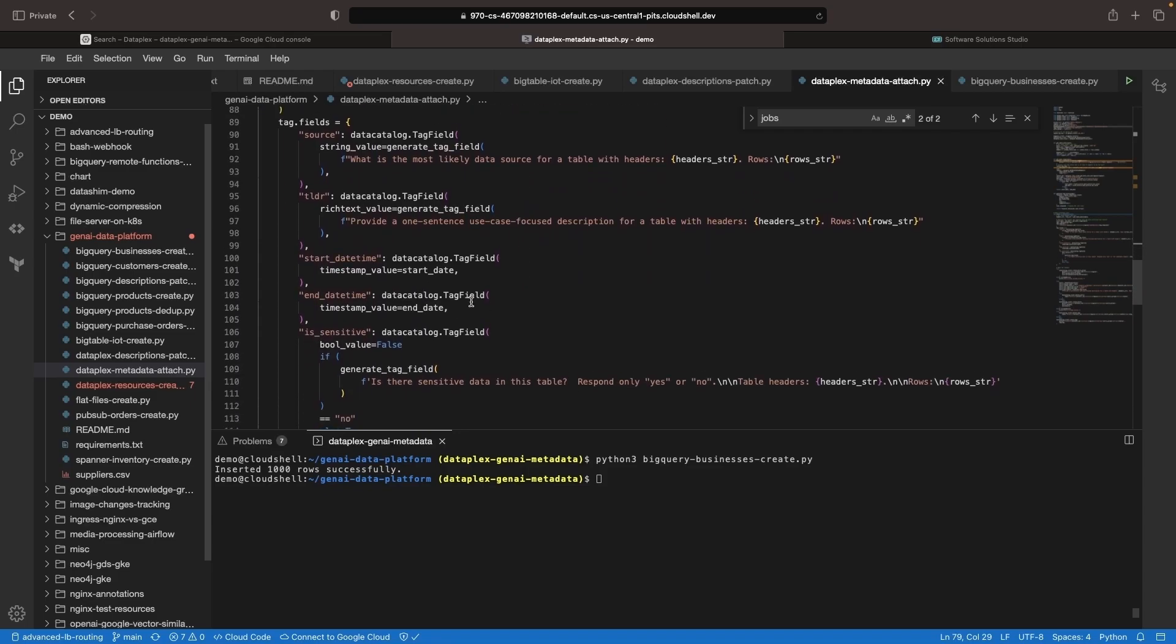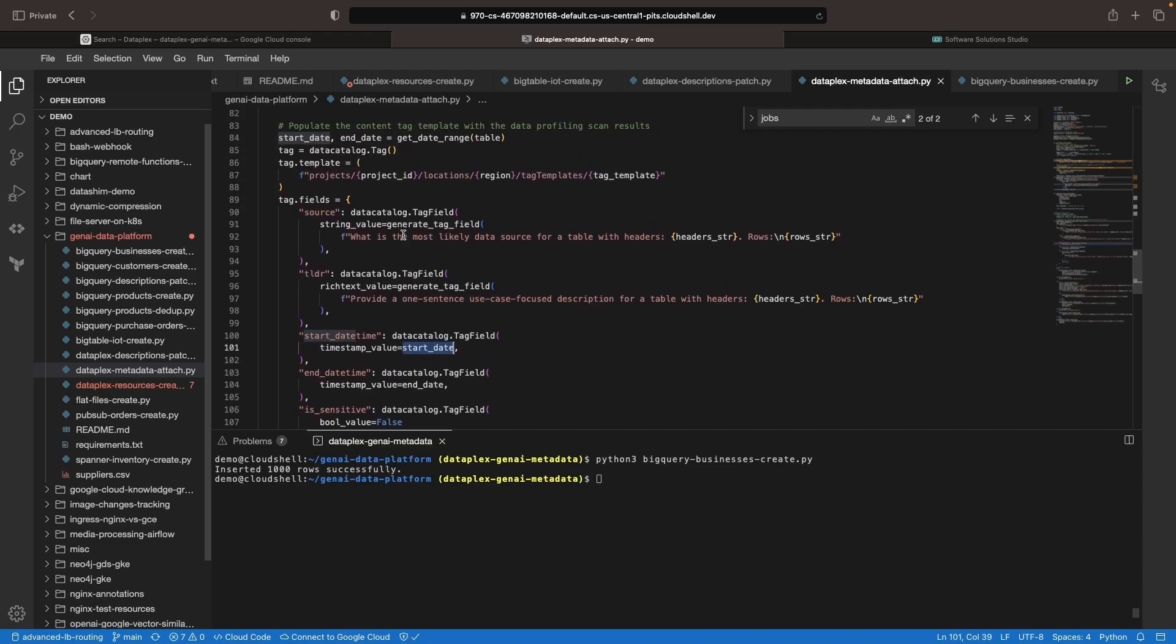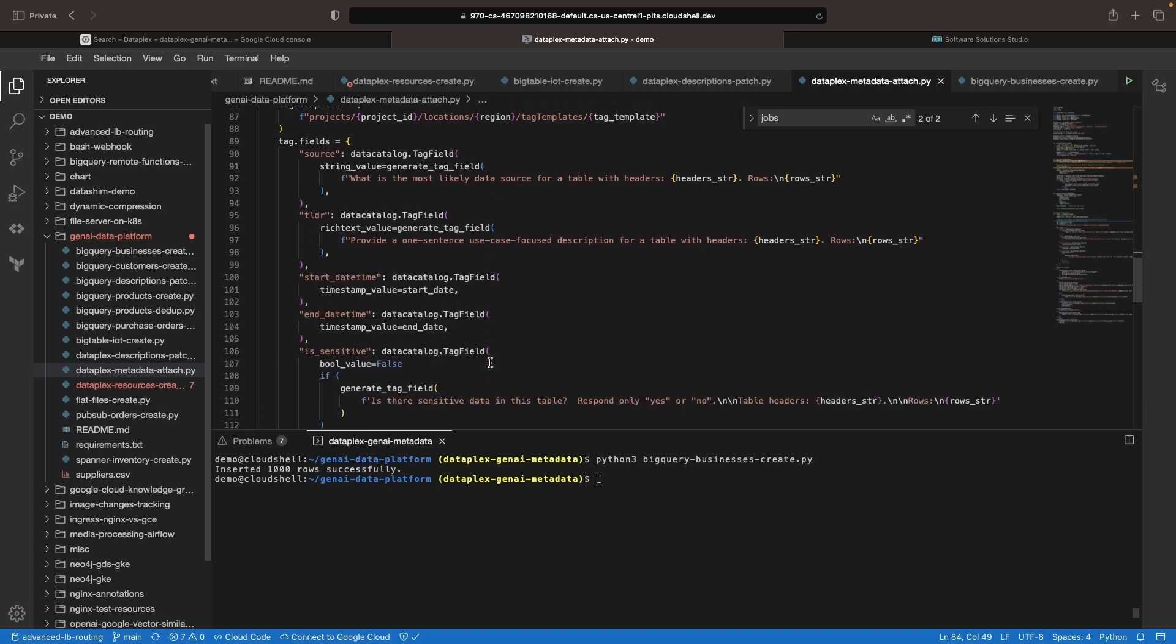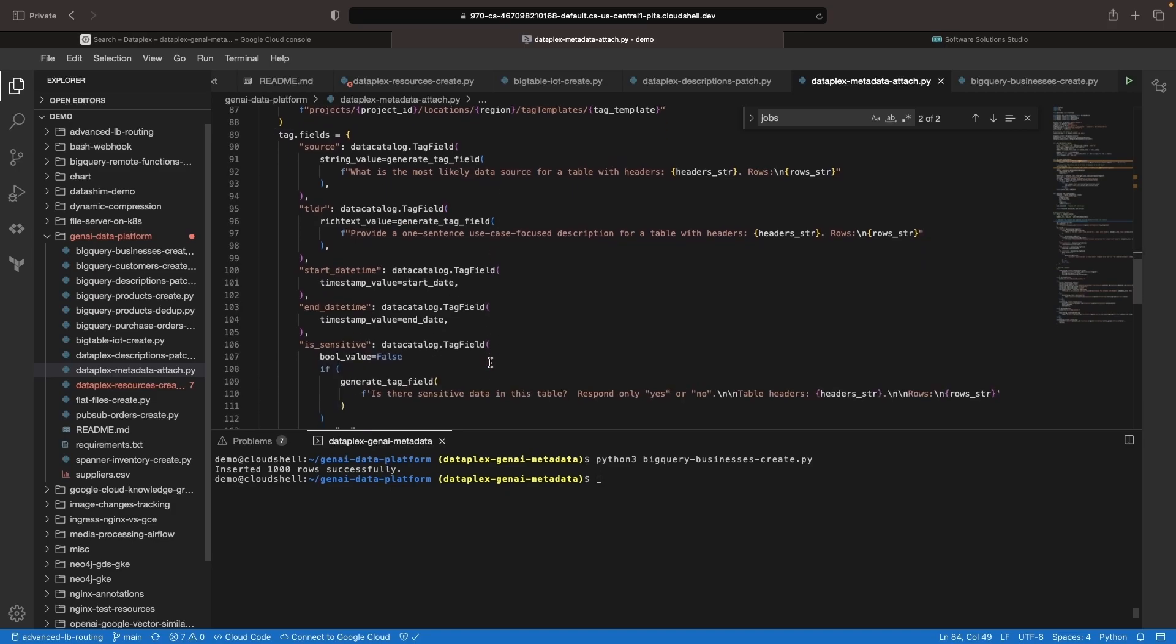Importantly, these methods are complementary. We want to use information from data profiling scans, like start and end dates, while also having the flexibility to use generative AI for metadata creation.